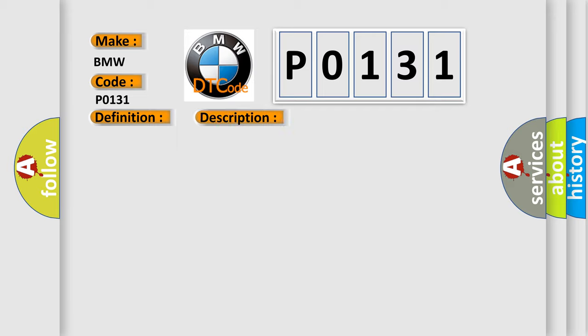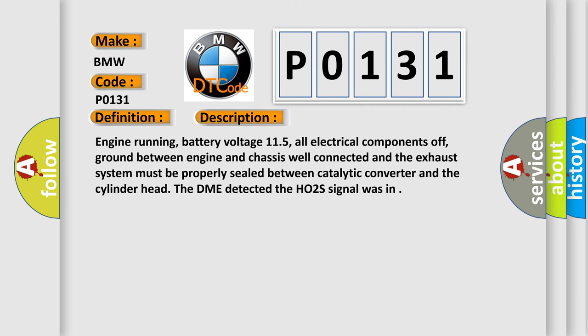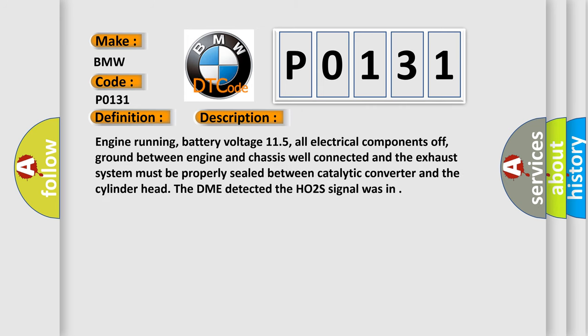And now this is a short description of this DTC code. Engine running, battery voltage 11.5, all electrical components off, ground between engine and chassis well connected and the exhaust system must be properly sealed between catalytic converter and the cylinder head. The DME detected the HO2S signal was in.